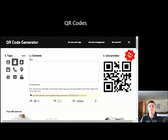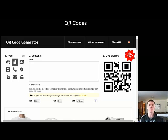Hello everybody, in this episode of Flip Teacher Professional Learning I'm going to show you how to use QR codes in the classroom.